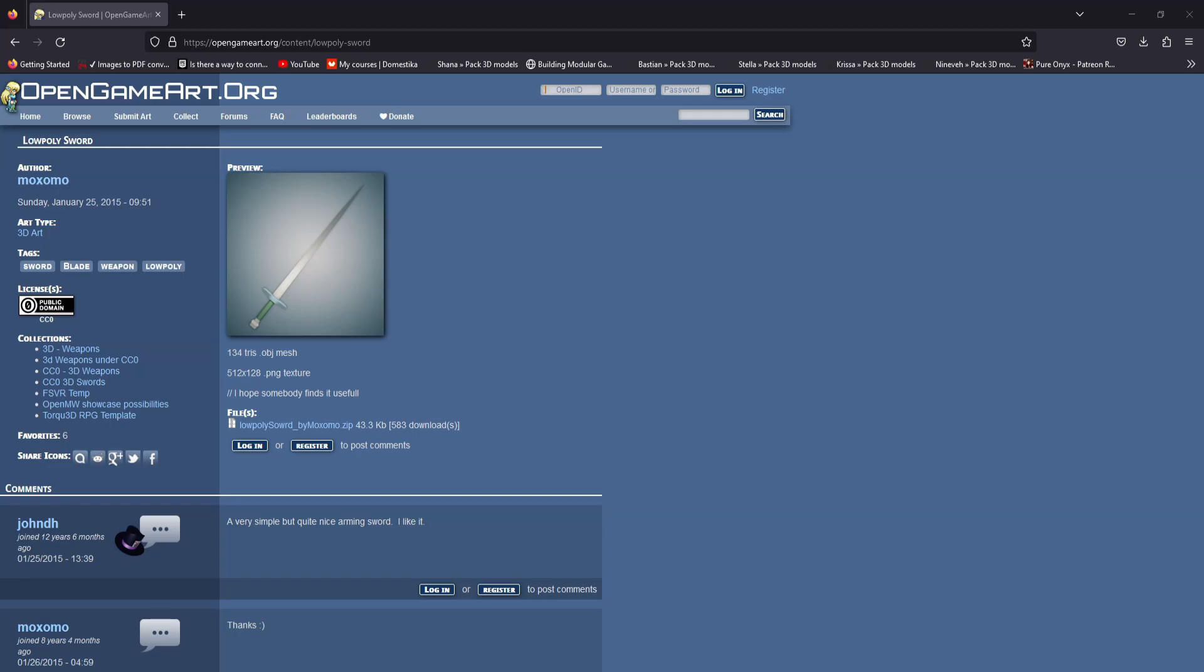What is going on guys, this is your boy Astrum Sensei and welcome back to my basic melee combat tutorial series for Unreal Engine 5.